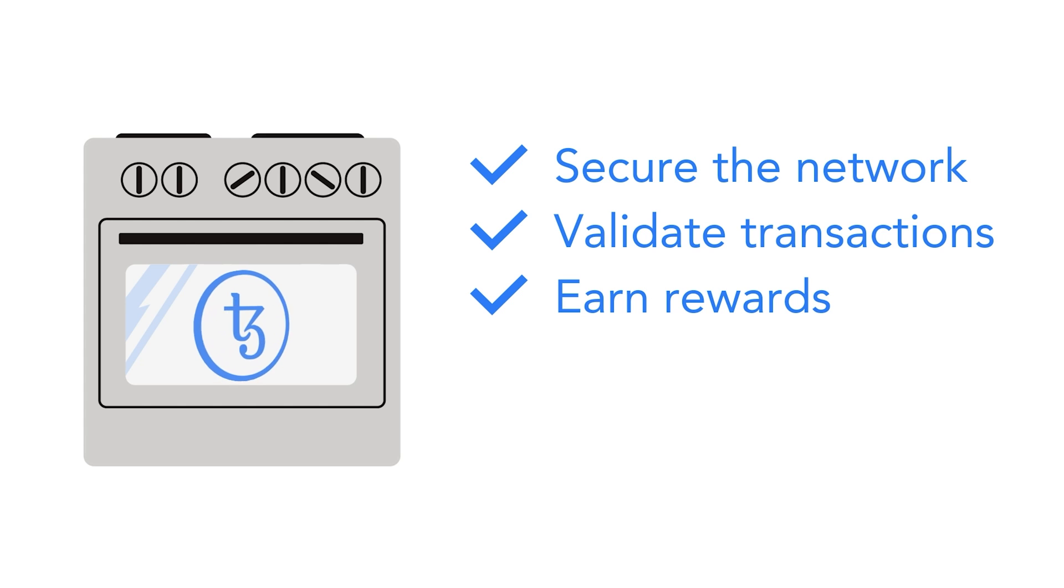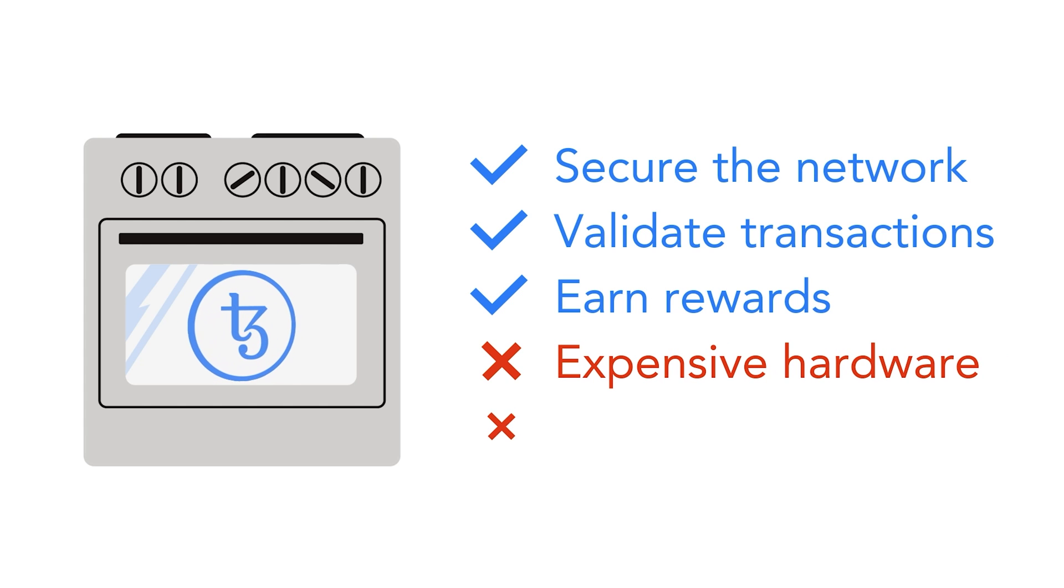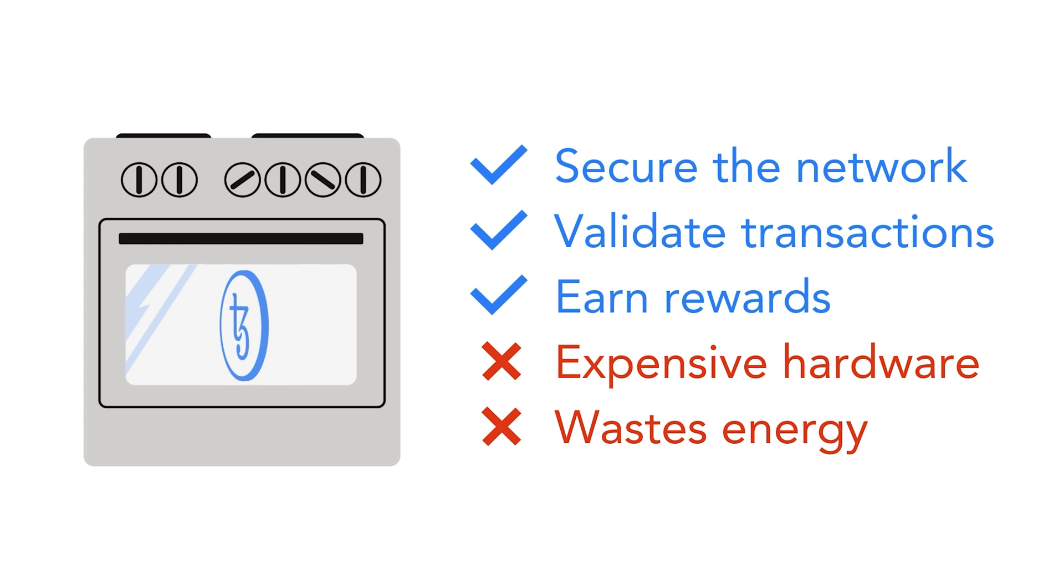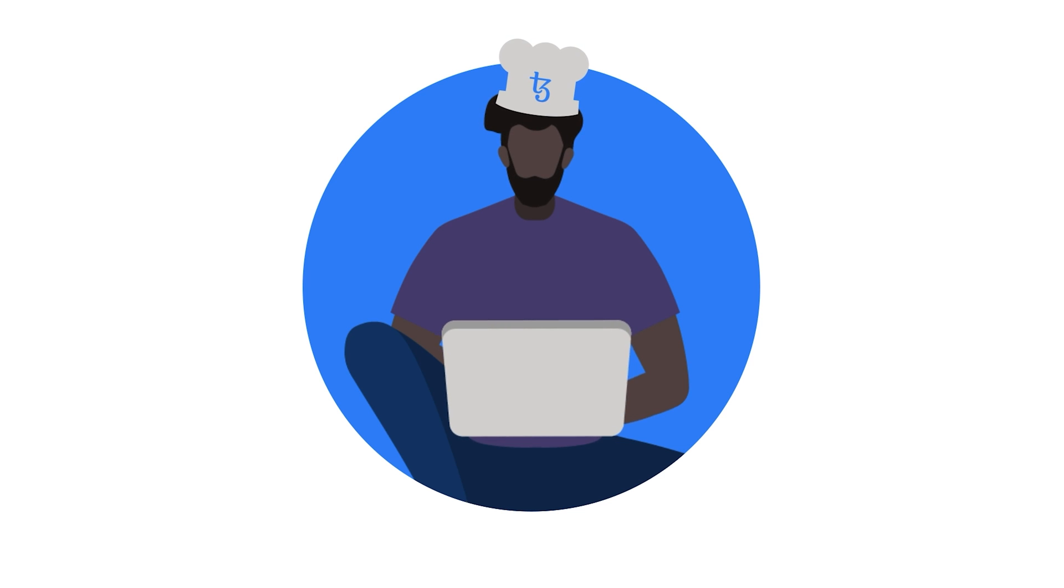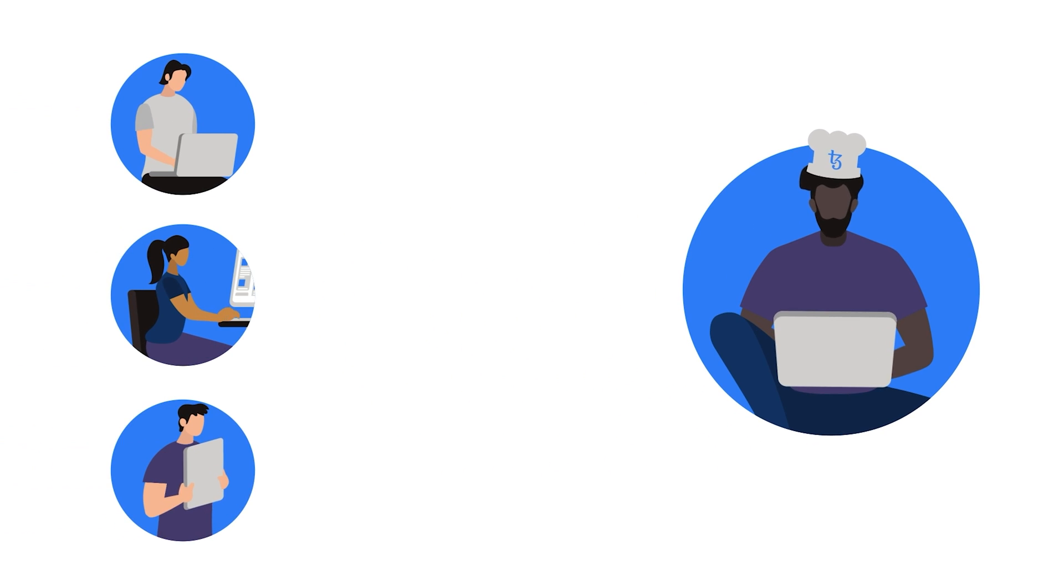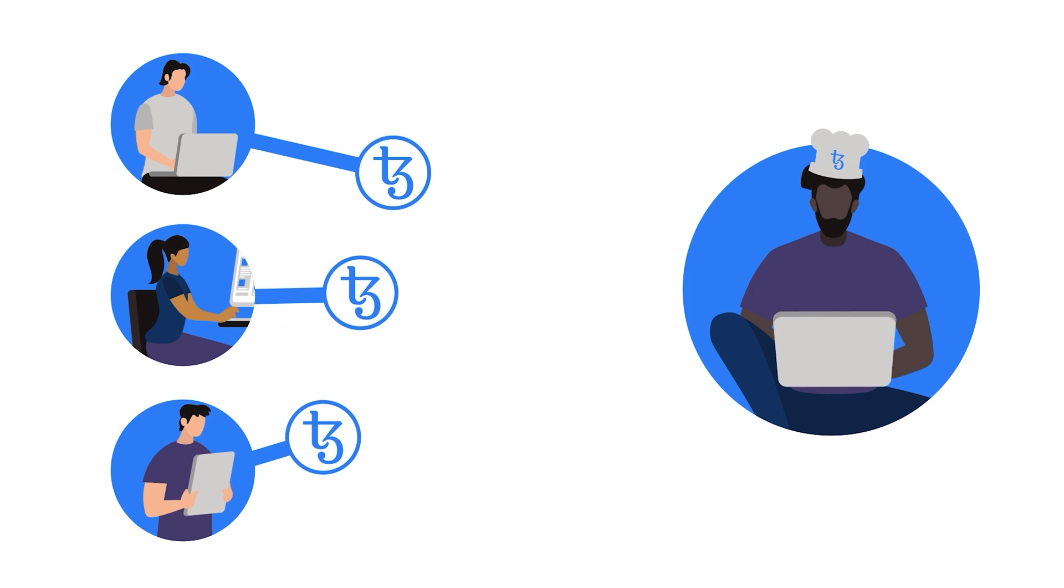Unlike mining, baking does not require expensive hardware or excessive energy. To be a baker, you need a computer with a reliable internet connection and 8,000 Tez. But users without that amount can delegate their tokens to a baker and still earn rewards.